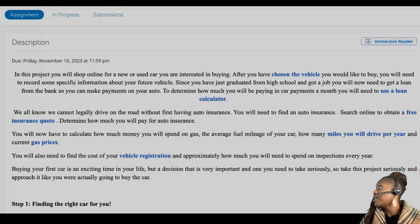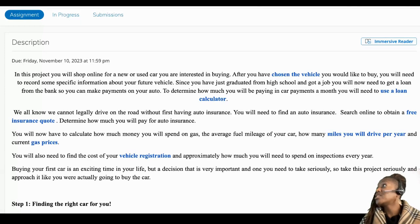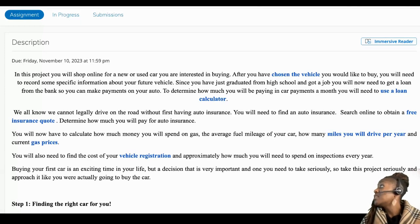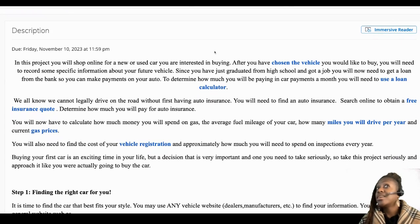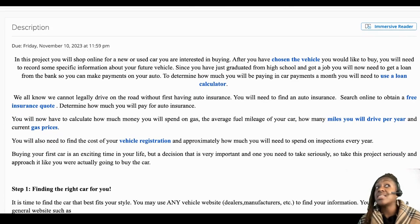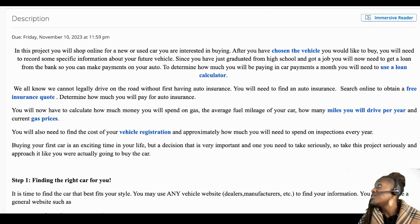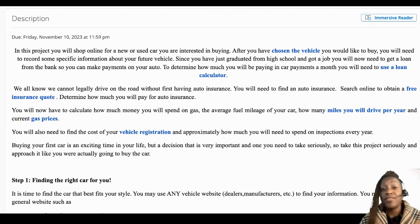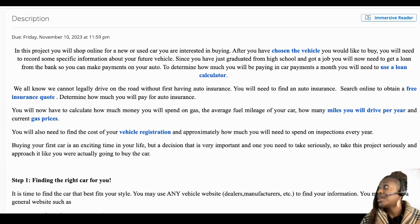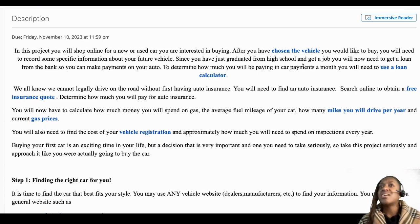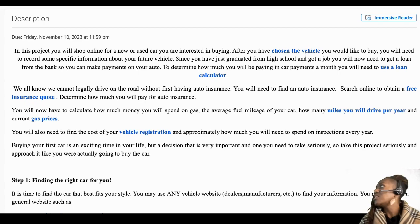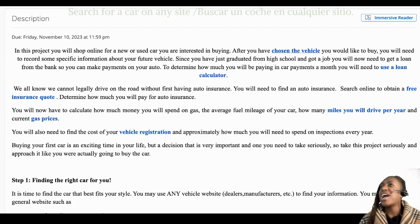All right, so here we have the car buying project where we are going to take a look at the total cost of ownership, not just a car payment. What it takes to run a vehicle. So we're first going to choose a vehicle and there's a link in here.